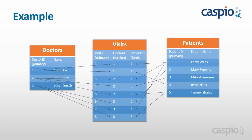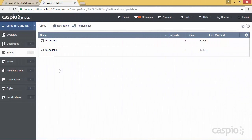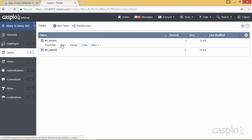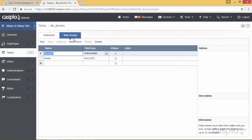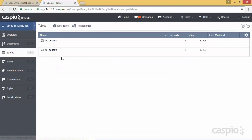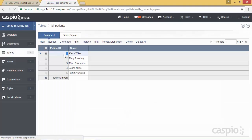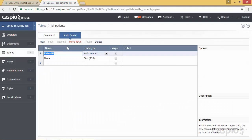Now let's log into Caspio and see how we can configure this setup directly. In the interest of time I have already created two of my tables: the doctors table and the patients table. Inside my doctors table I have doctor ID and the name, and the doctor ID is set as an auto number, which is a unique key. My patient table is set up the same exact way — we have the list of all our patients, and the patient ID is also an auto number, or primary key.